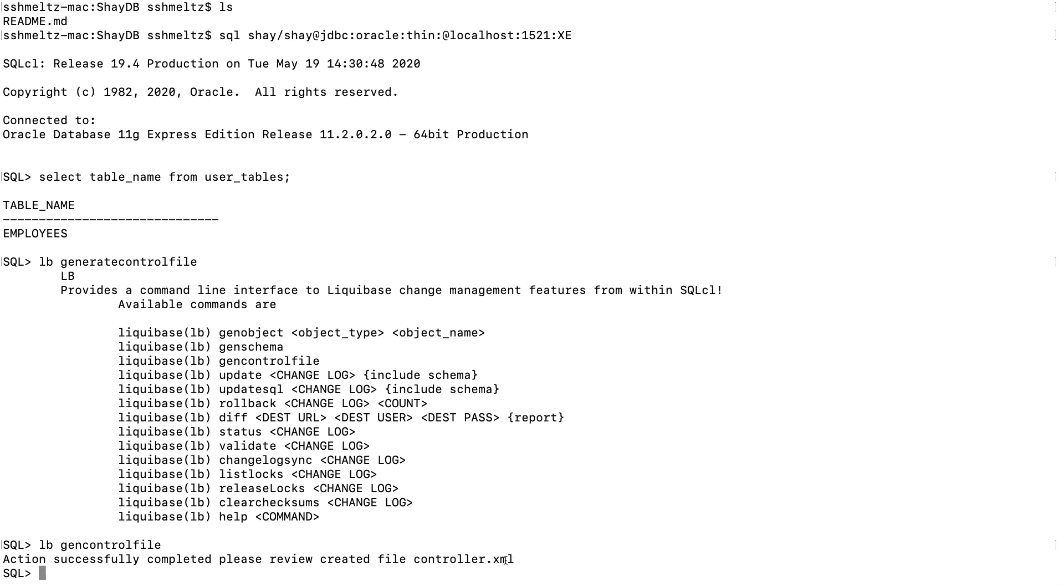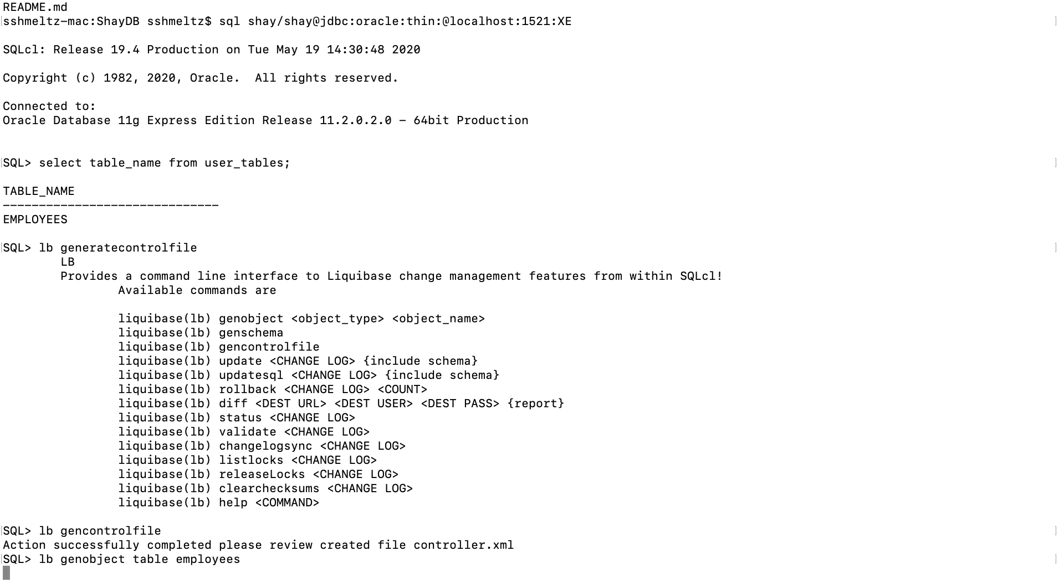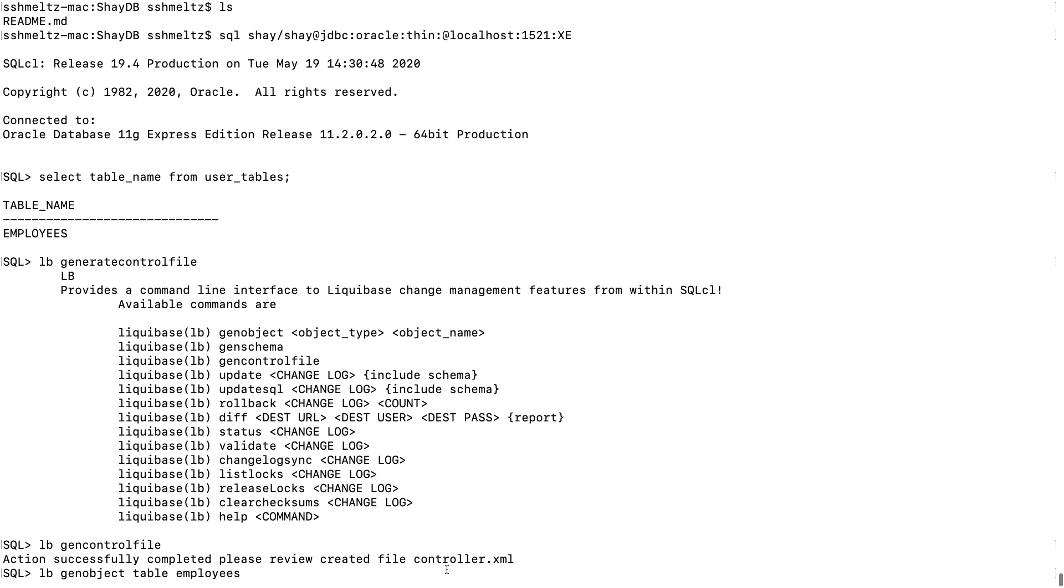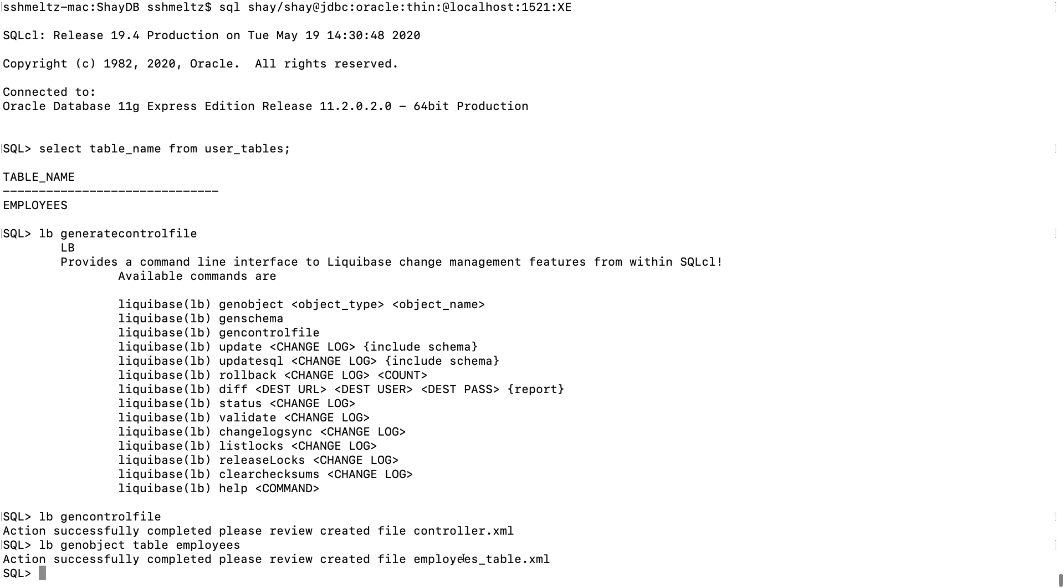Next thing we're going to do is generate a file that describes the employee table and how to create it. So to do that, we're going to use the LB gen object command over here. We need the type of the object. In our case, it's a table. And then the name of the object. In our case, it's the employees. Again, a new file has been created for us, the employees table.xml file.